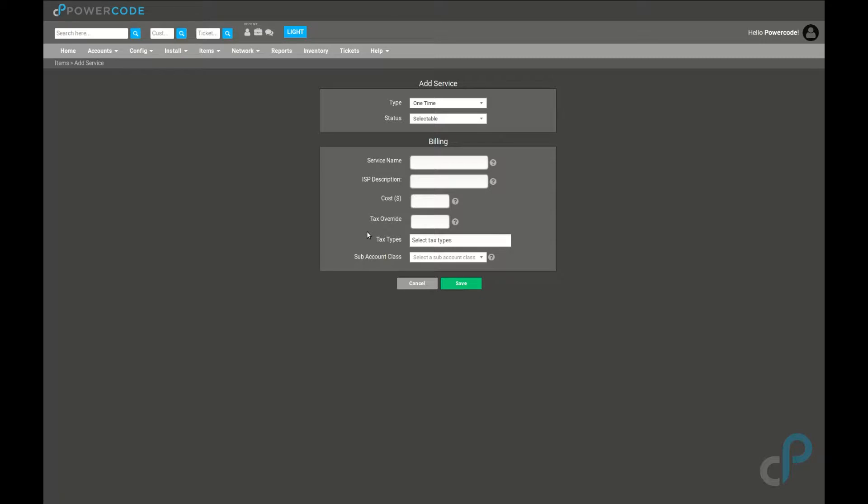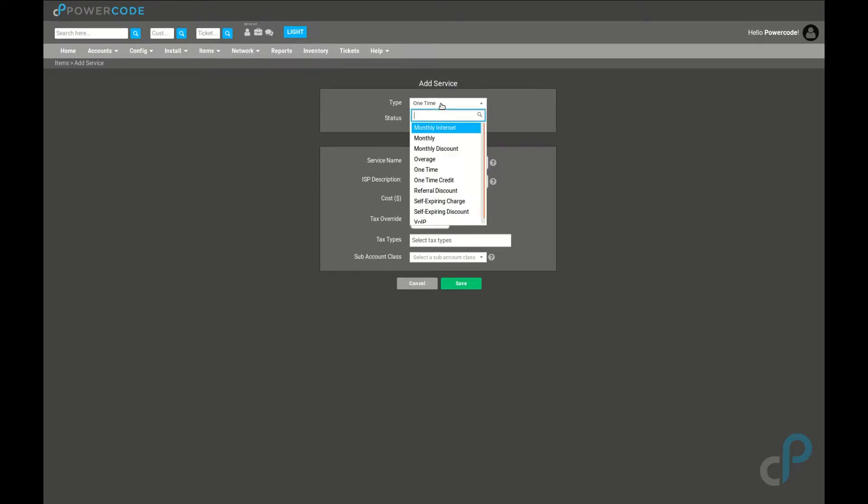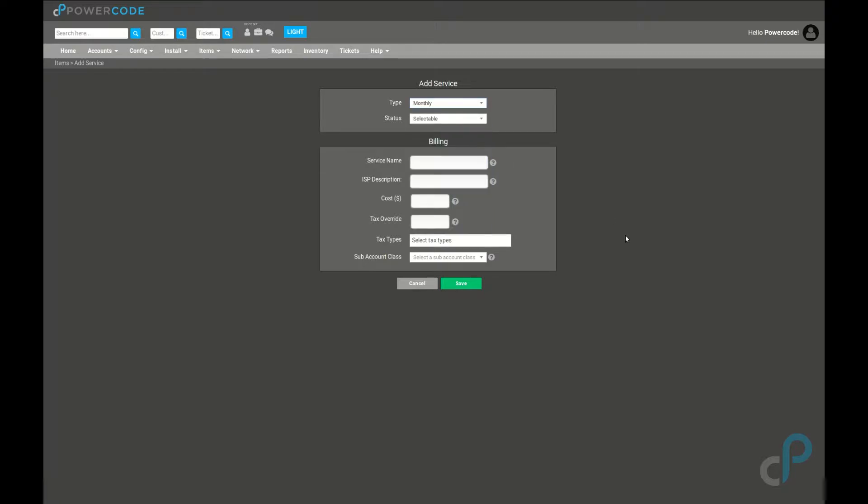Sub account class is basically a sub category that applies directly to the account class report. It's just adding another layer of organization to your reporting. A one-time charge is one of our options here, but of course there's also the option for a one-time credit, and the same is to be said for monthly charges and credits. The monthly template is exactly the same. The only difference is that when you add it to account, it's going to bill once per month on the billing day rather than being manually applied.